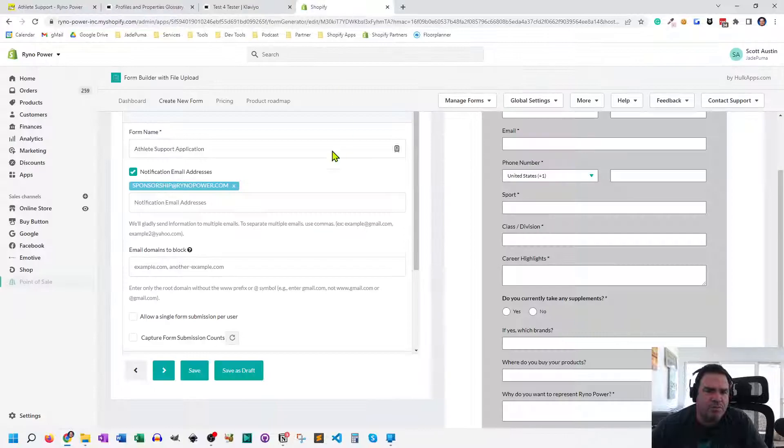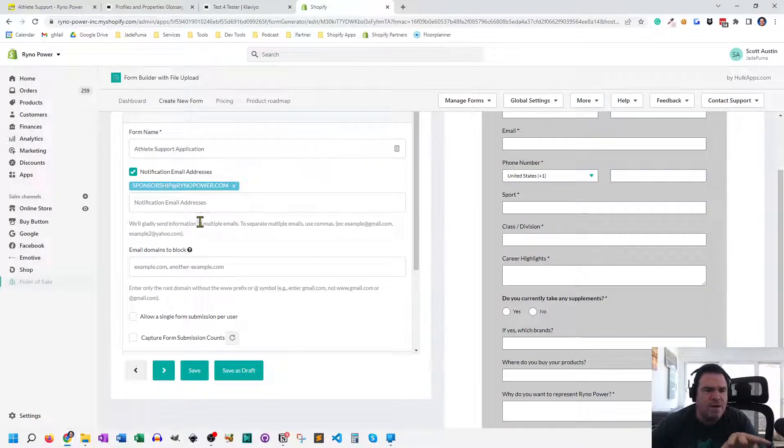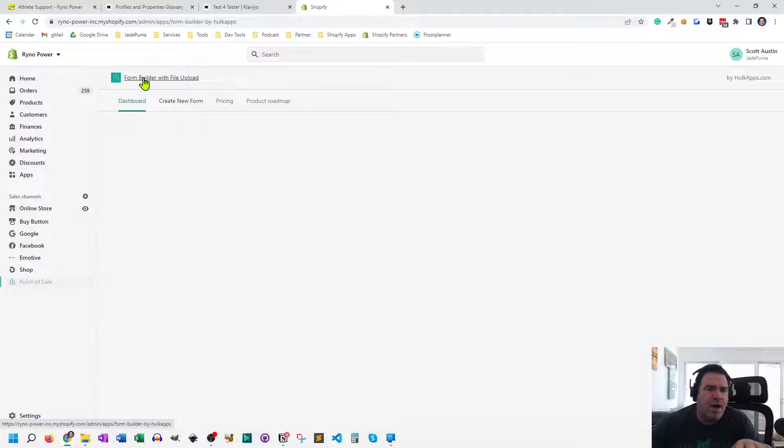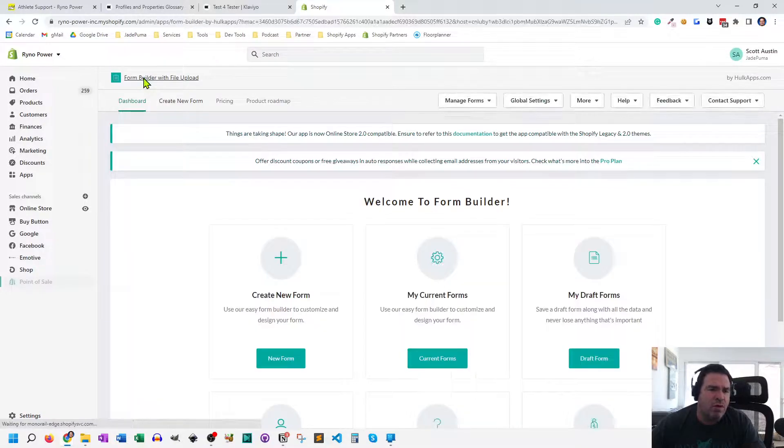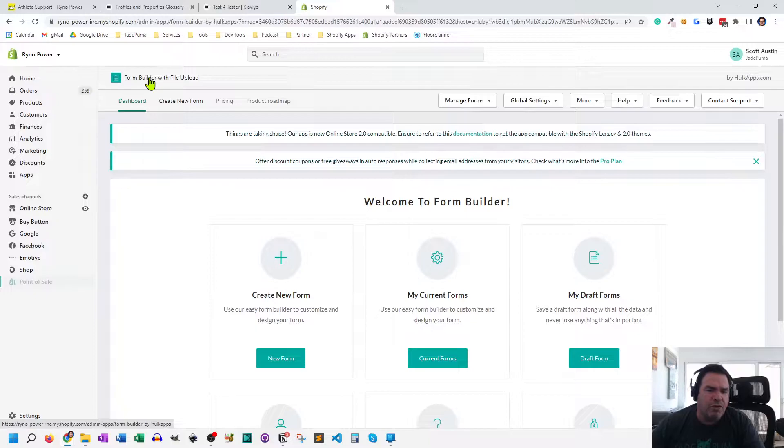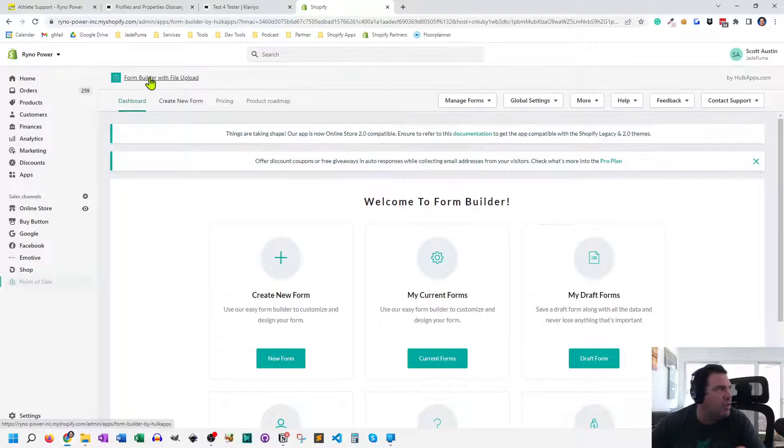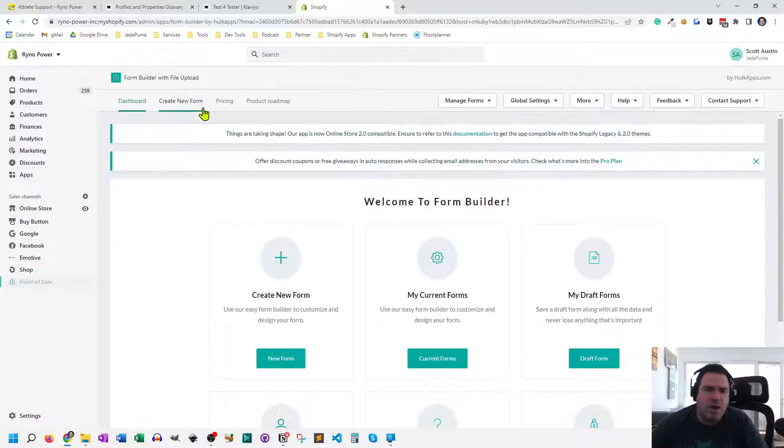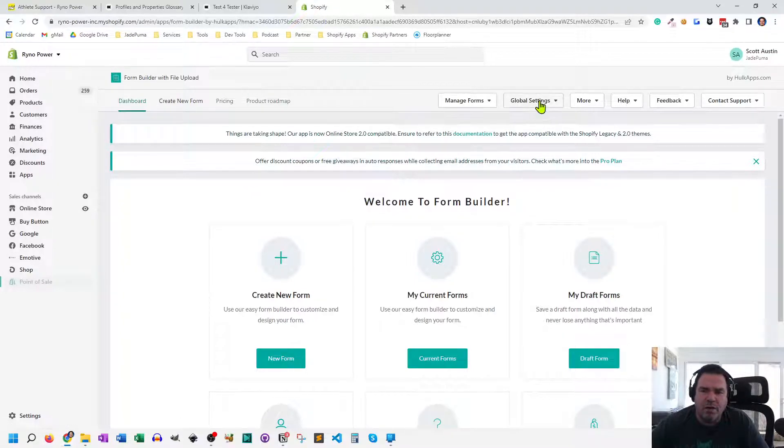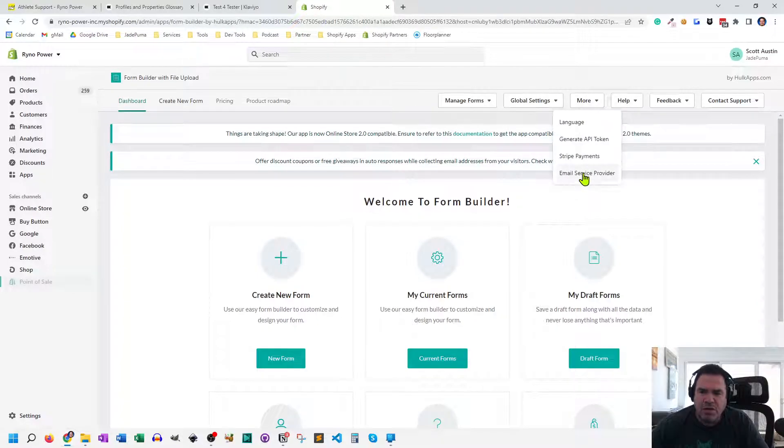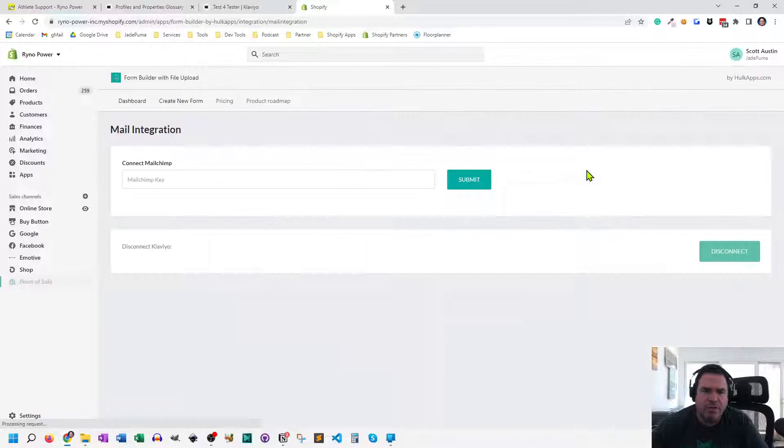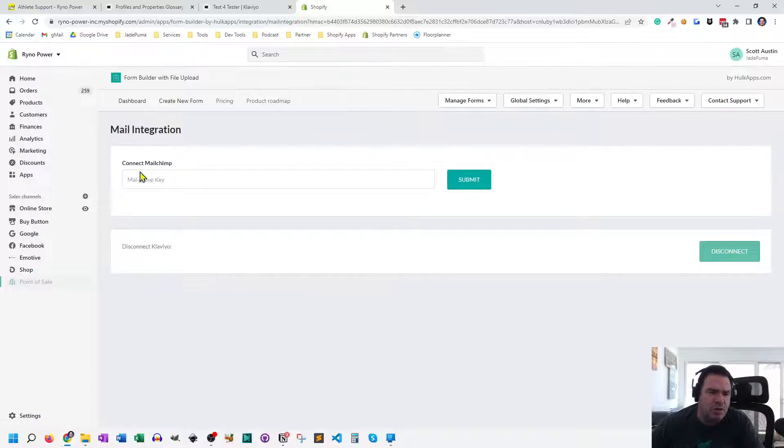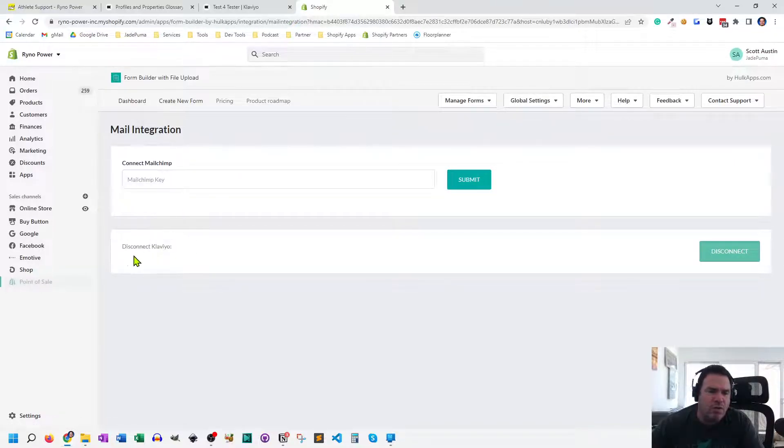The first thing you have to do is inside of form builder, and this is HulkApps form builder, you have to be on the paid level. So there's a free level and a paid level. And this integration only works on the paid level. But once you have the paid level going on, you can go to more. And under email service provider, you'll see an entry for connecting MailChimp. And there was another one here before for connecting Klaviyo.